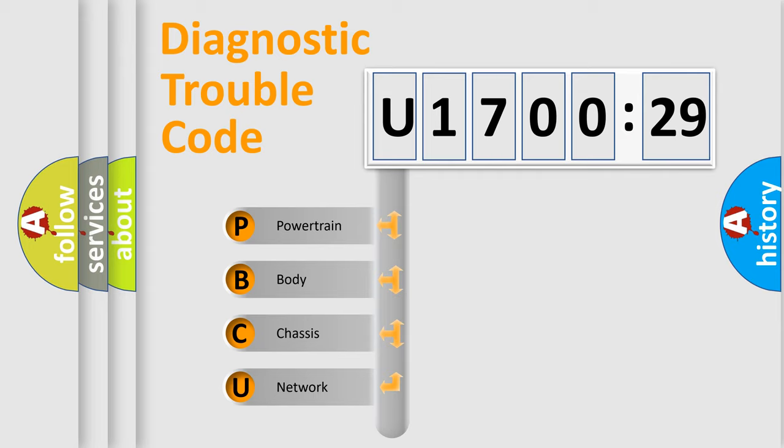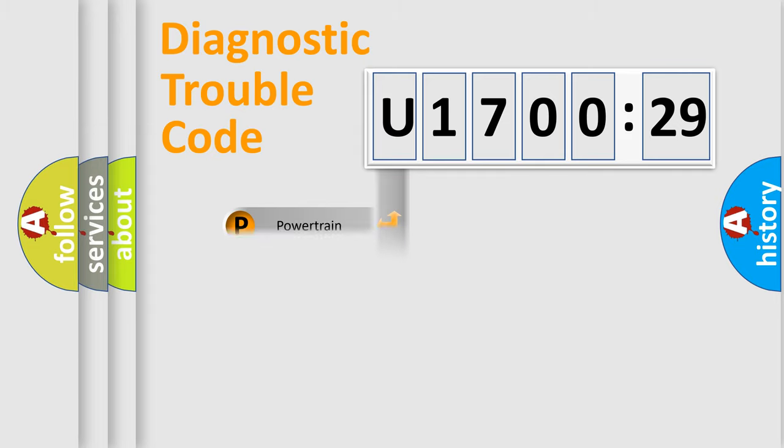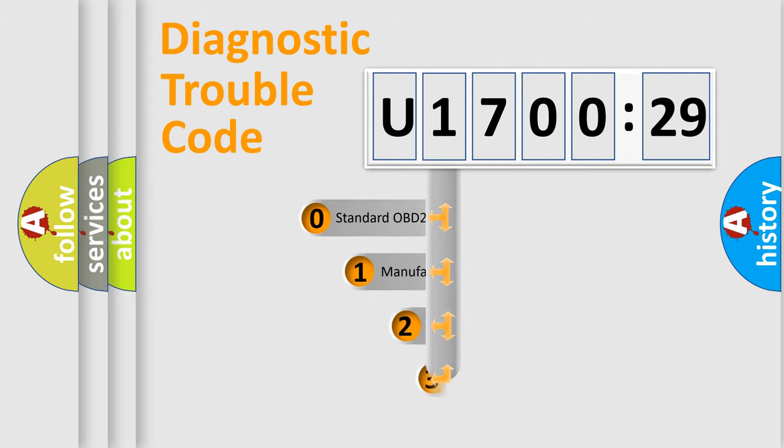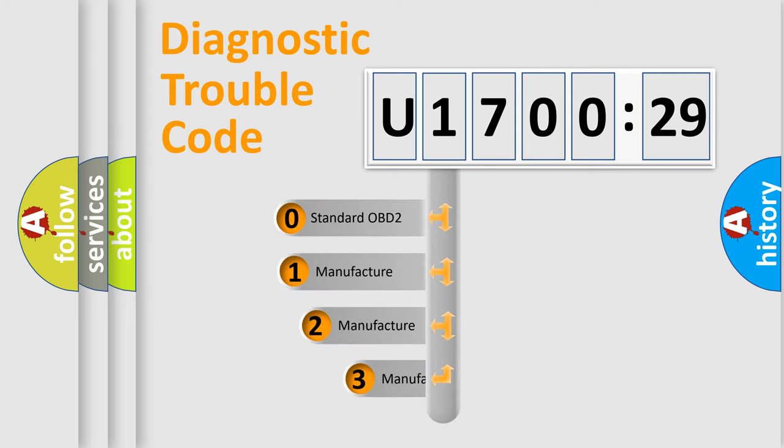We divide the electric system of automobile into the four basic units: Powertrain, body, chassis, network. This distribution is defined in the first character code.